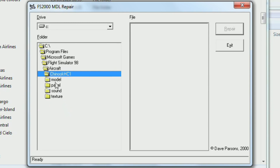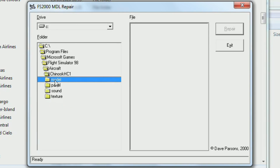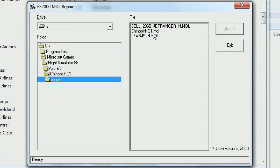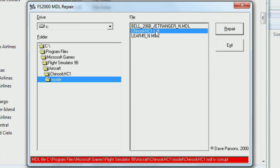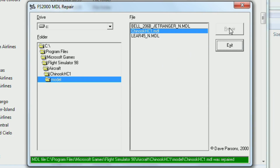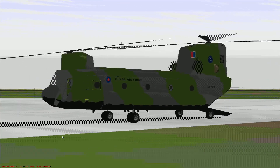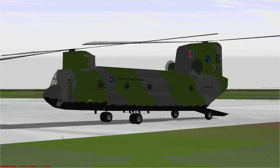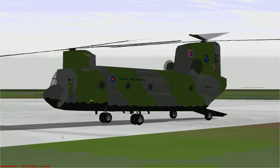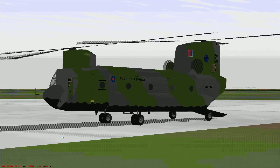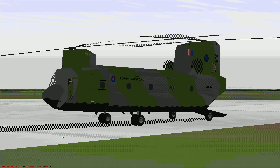For my second example, I will be repairing the Boeing Chinook HC-1 from RAF 2000, and this time inside of Flight Simulator 98. It's exactly the same process for every aircraft, and here we can see the finished result.